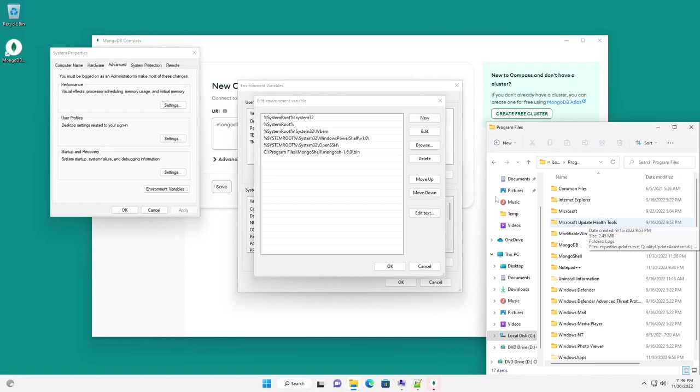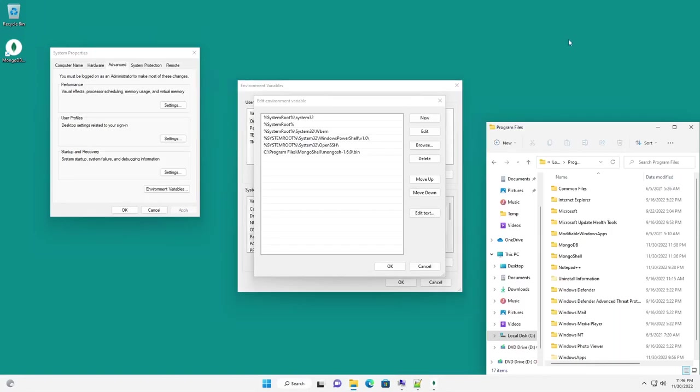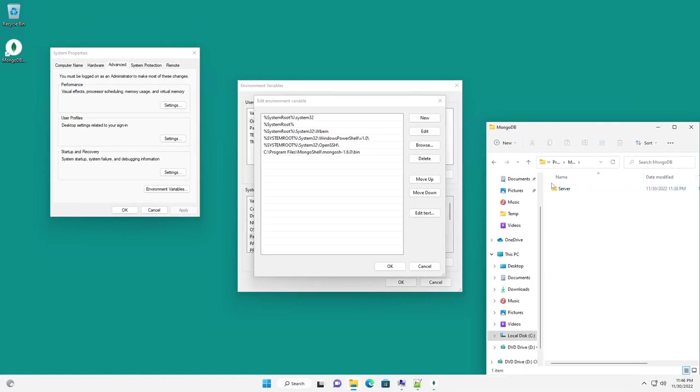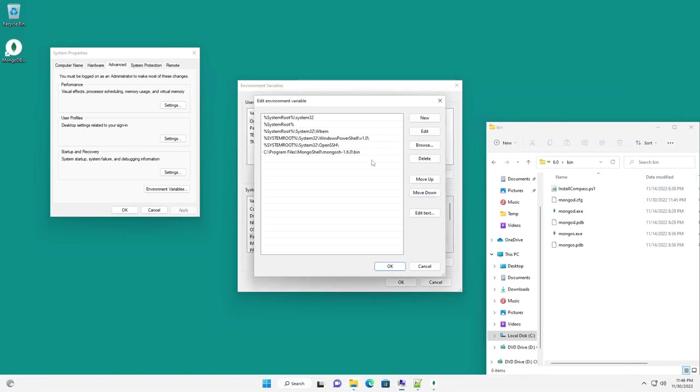All right, here we are with the install finished. I accidentally clicked finished before unpausing the video, but you'll see that we have the MongoDB compass that was automatically launched. We're going to go ahead and minimize that at this moment. And then we're going to go to the program folder and our MongoDB server 6.0 bin and copy this path and add it to our environment variables.